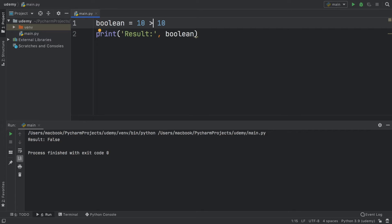There's another operator for this: the greater-than-or-equal-to operator. It checks whether the value is greater than or equal to 10, which returns true because 10 is equal to 10, even though it's not greater than 10. This works the other way around as well — less-than-or-equal-to 10 also returns true, but if we add 5 here it's going to return false.